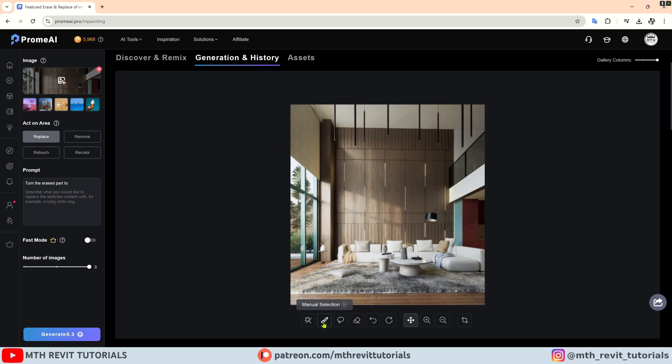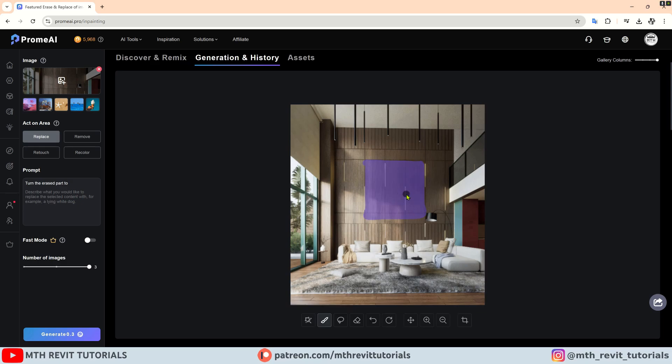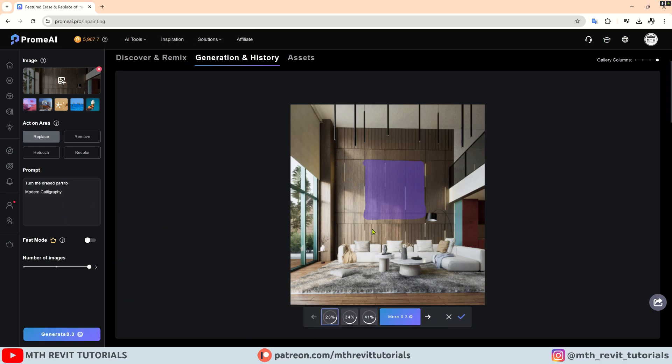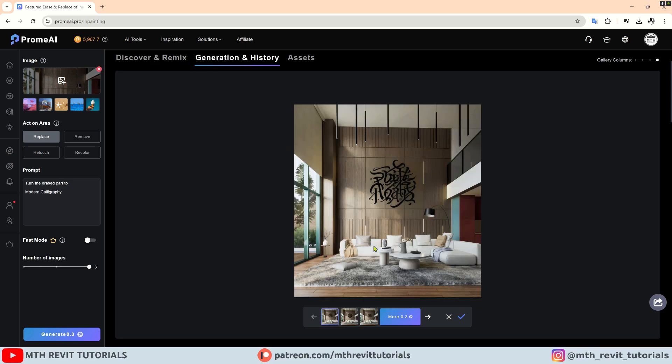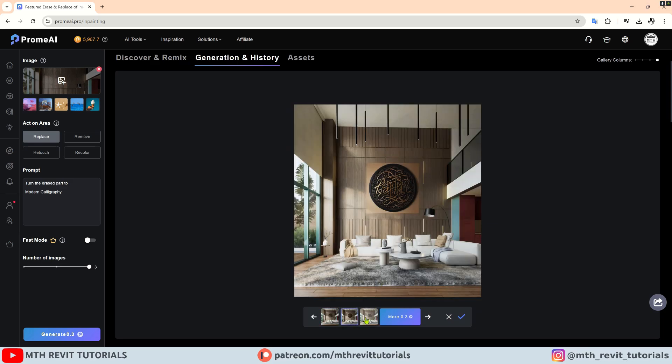After doing that, you can proceed to add the prompt and hit generate. You will be able to choose from the three samples that were generated.